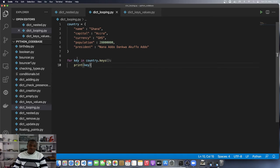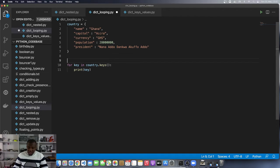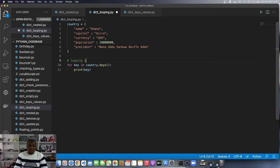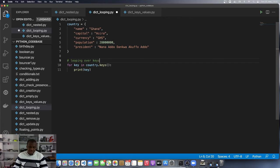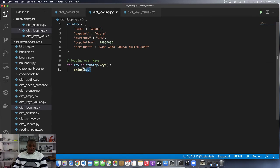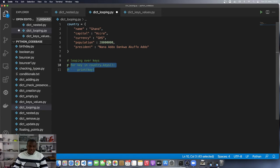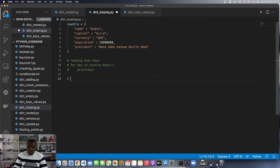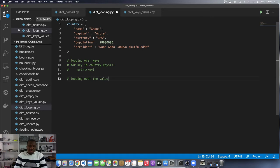This is how we loop with keys, we loop over the keys. I'm going to add a comment here. I said looping over keys. And then I'm going to comment this guy out and I'll show you how to loop over the values. Looping over the values.